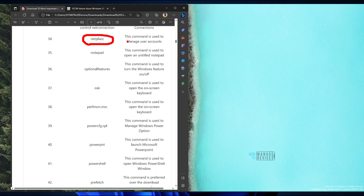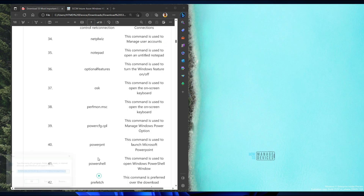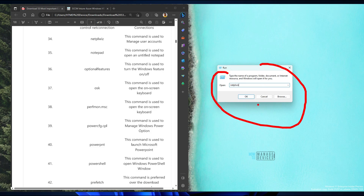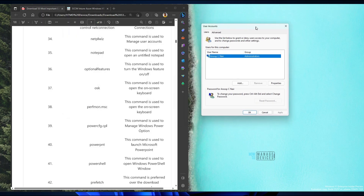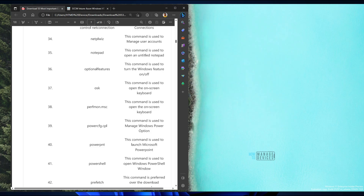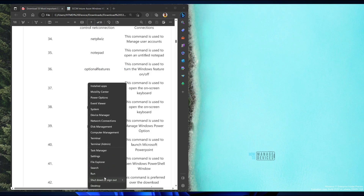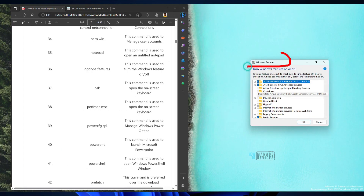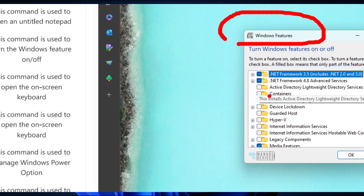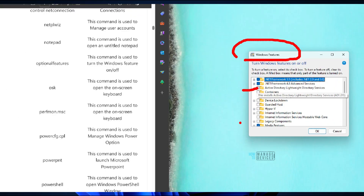netplwiz is for managing user accounts — use this run command to manage users, add users, etc. 'optionalfeatures' is another command you can use to check what optional Windows features are enabled and how to enable them. You can see some features are enabled and some are not.